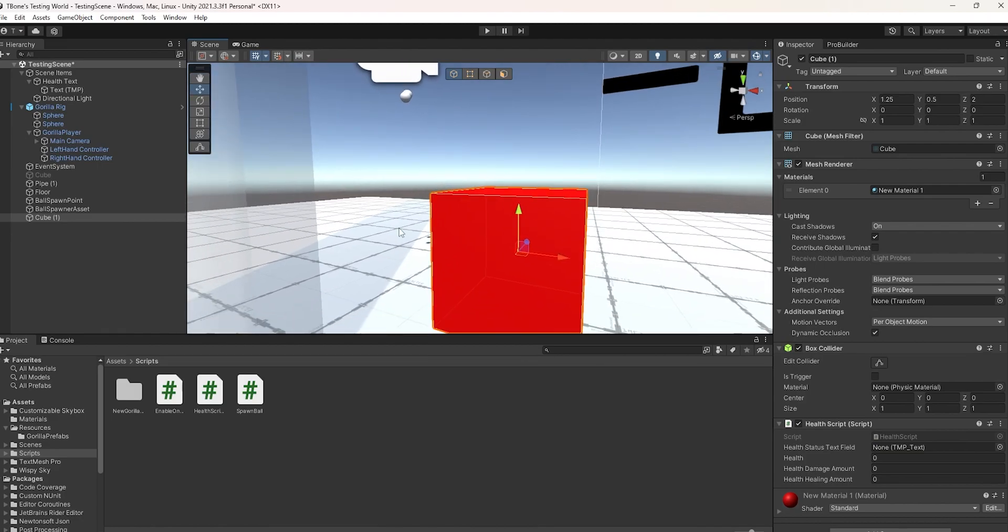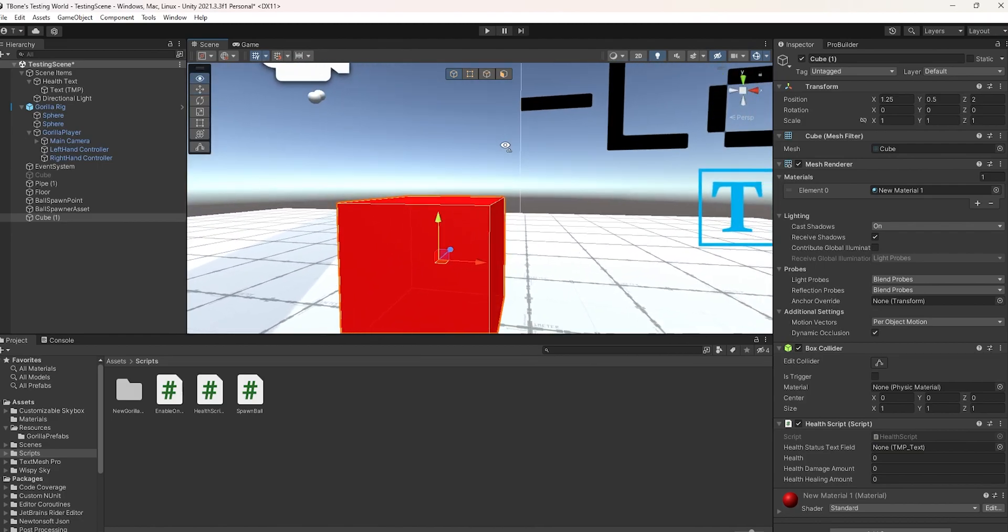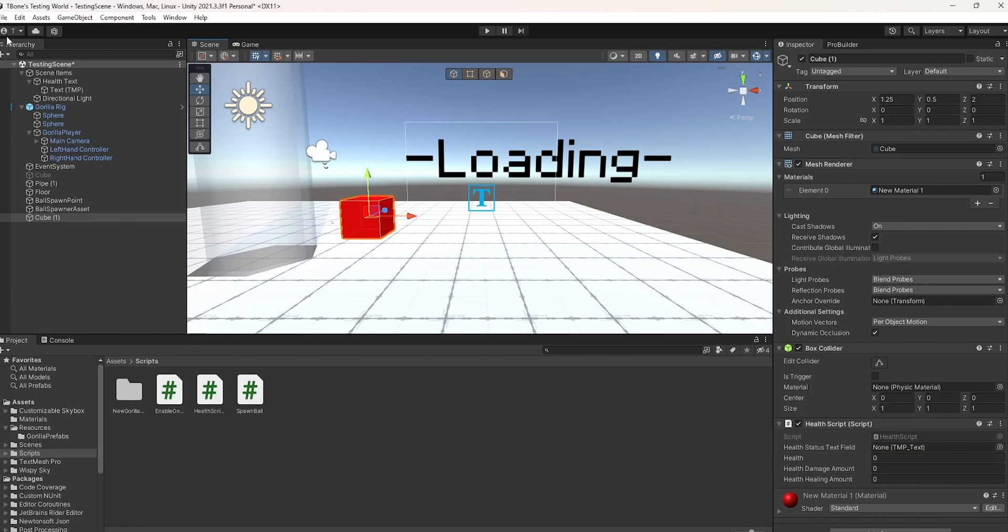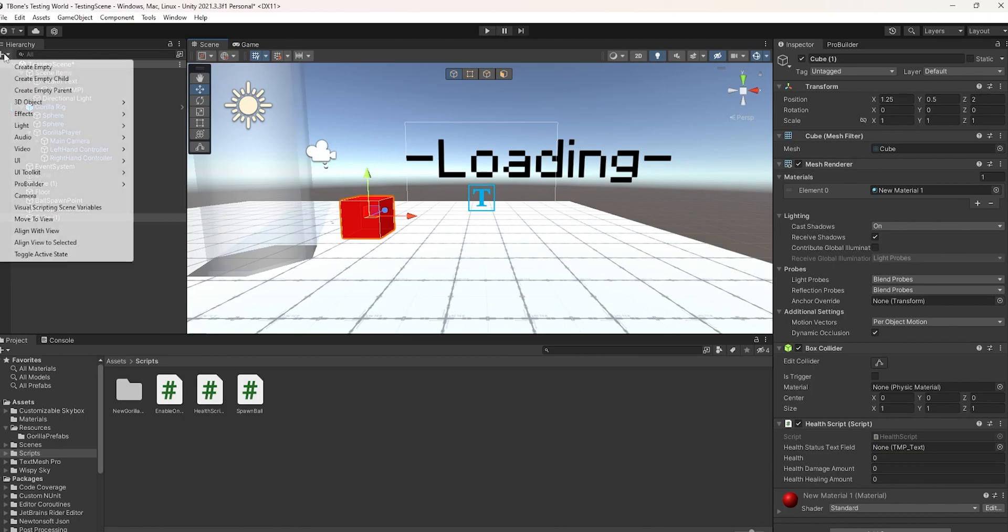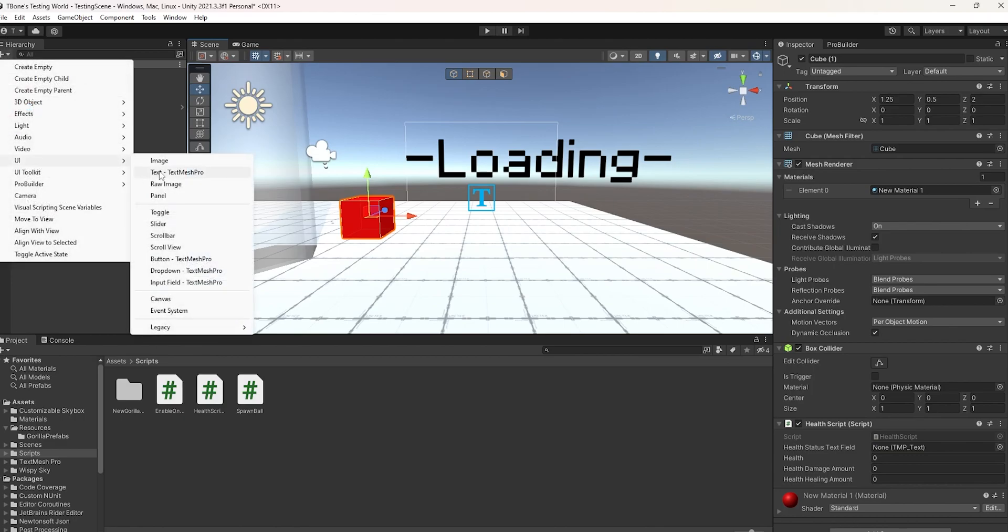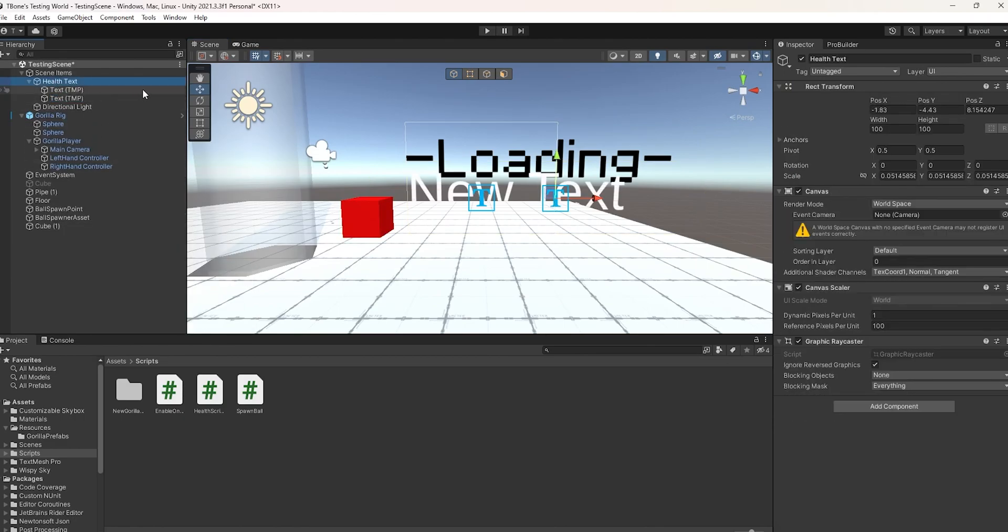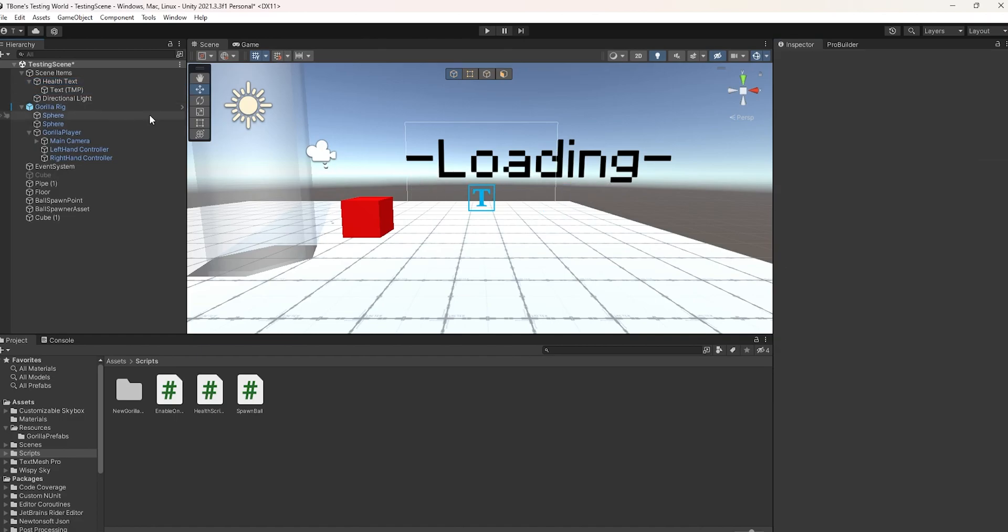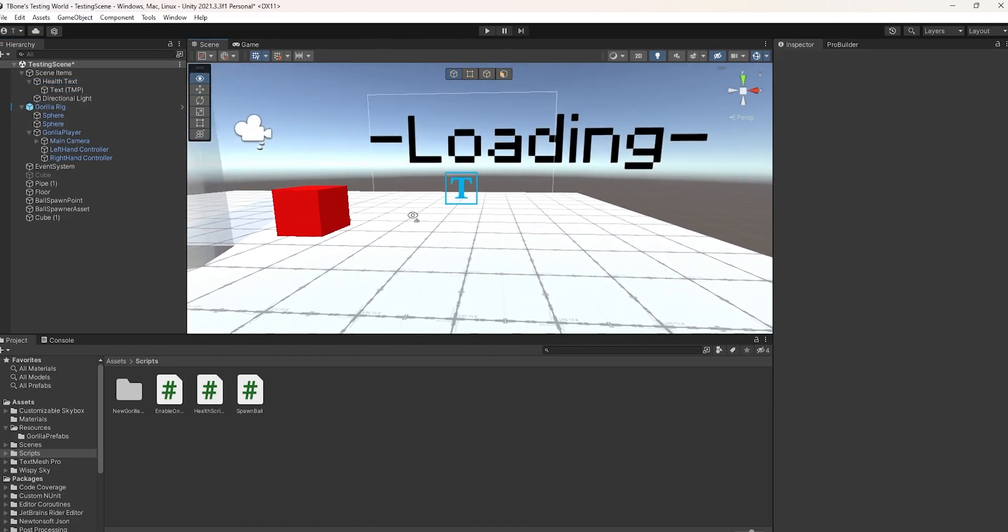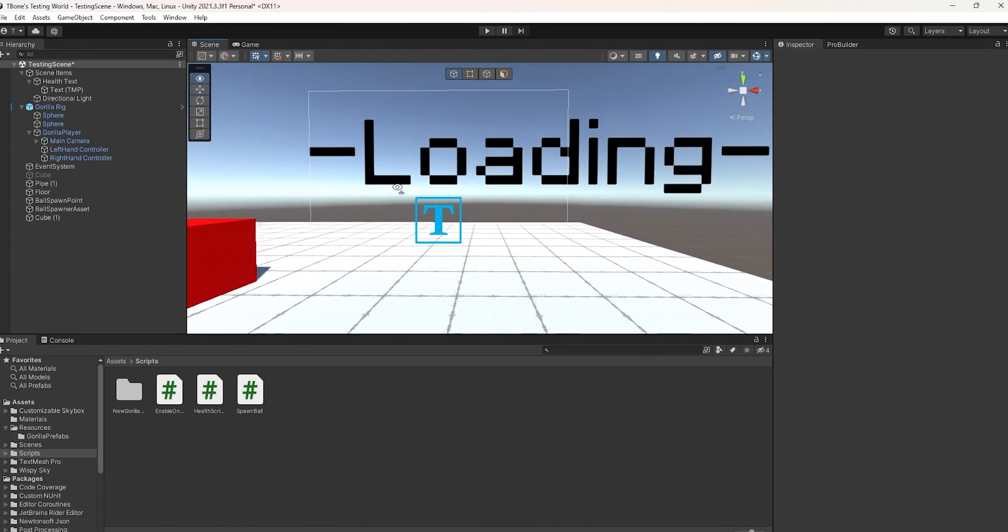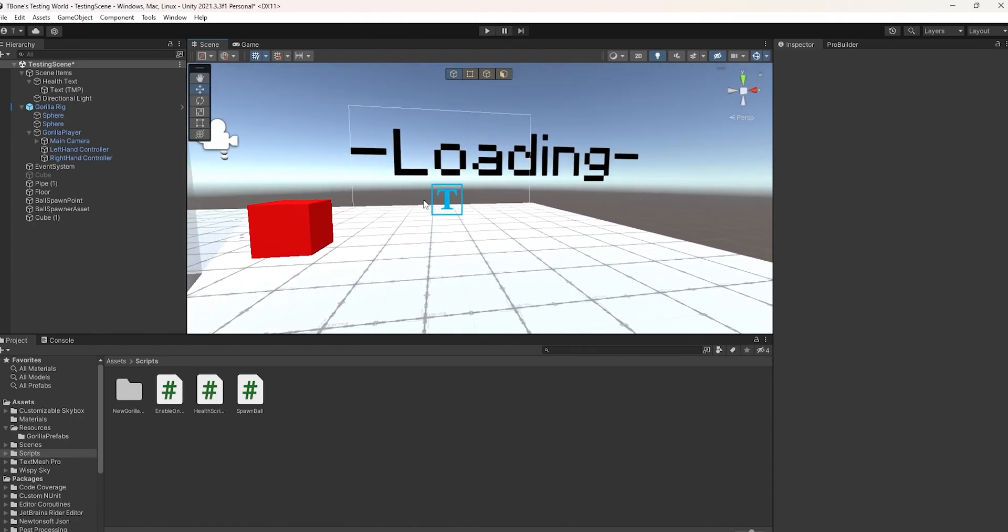Now, we need a way to display the user's health, so we're going to add a TMP or TextMeshPro. Click the add button, UI, TextMeshPro, and click on the canvas, then change render mode to world space. This makes it so that it doesn't just show on the camera, it shows in the actual world.